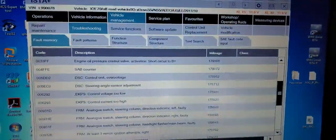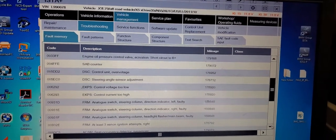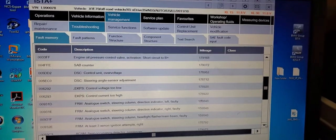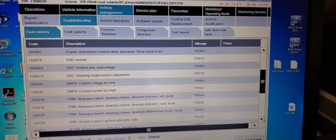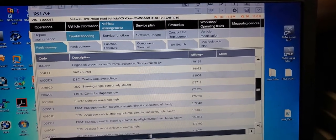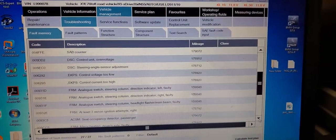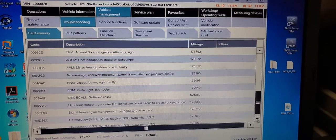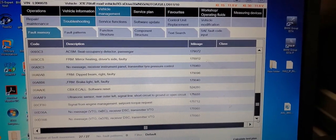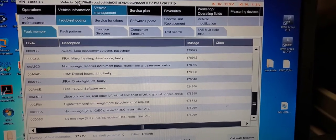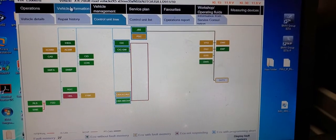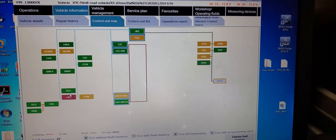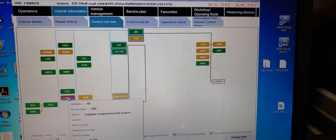So here we have a couple of codes, sub-counter, disk, and we have AKPS control, too high or too low. Let me try to see if I can read those information first. The frame or the other code is not a problem. But this is the vehicle information here. We are not communicating with one module, which is luggage compartment lead. It's not communicating.